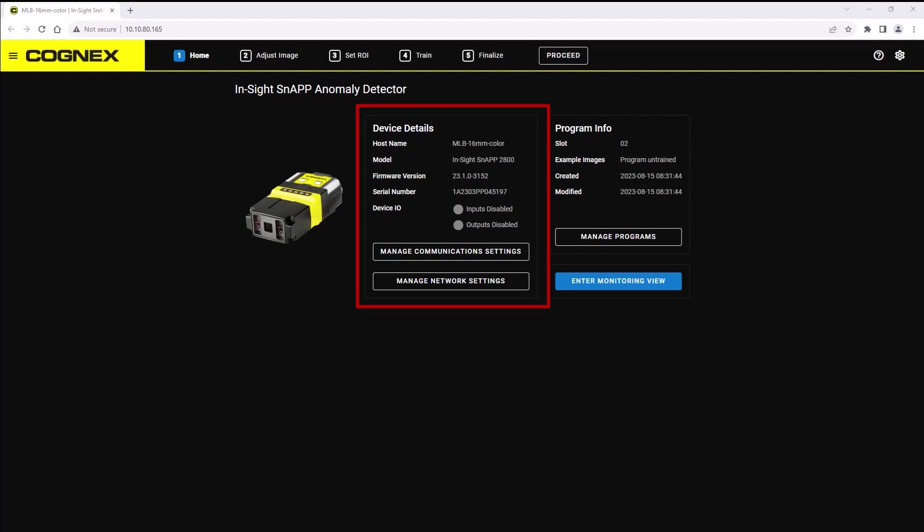The device details is where you find your Insight Snap sensor's name, model, the firmware version that it is running, as well as check if the device inputs and or outputs are enabled.